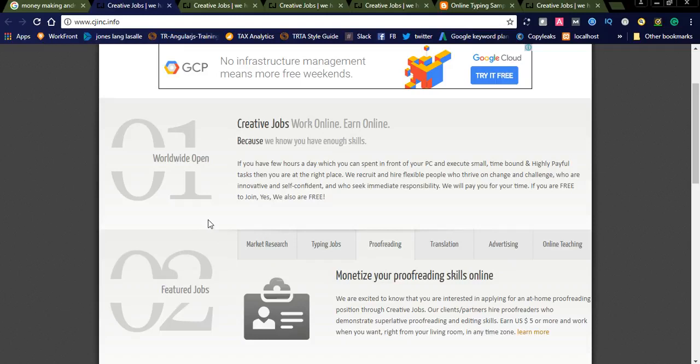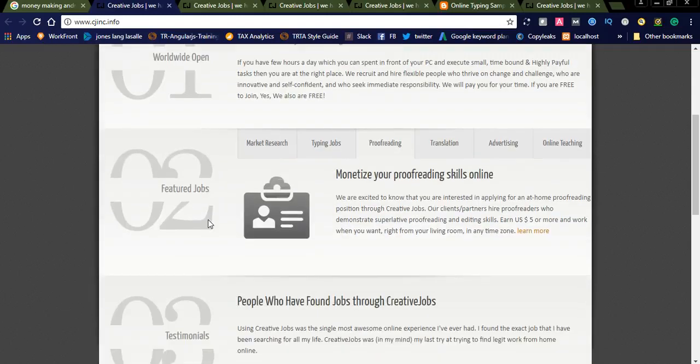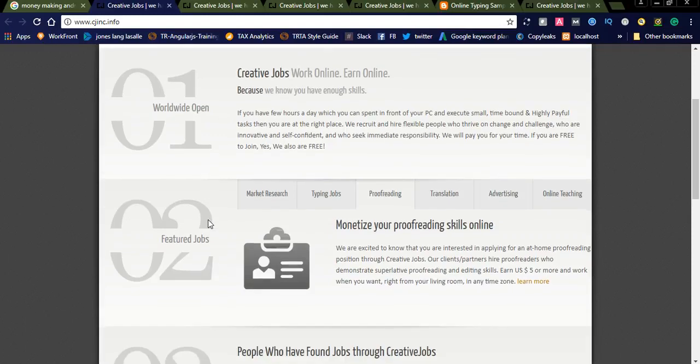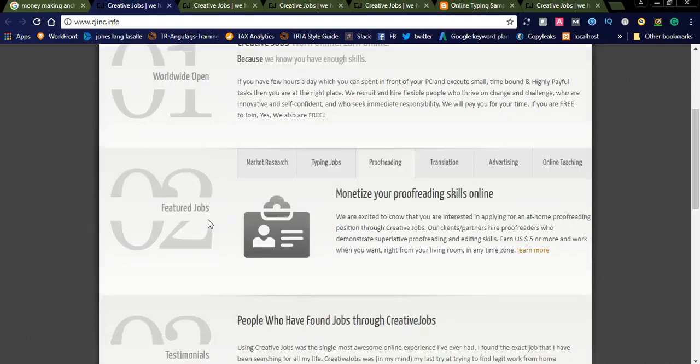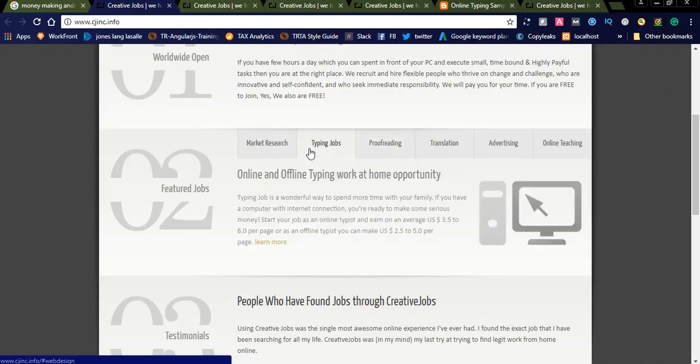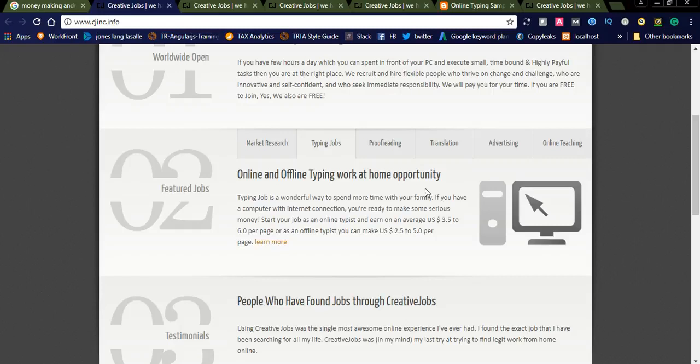So let us get into these Creative Jobs, how this works, and what are the jobs they are offering. This is one of the best processes. You can simply apply for the jobs and once you log into your dashboard you will see what are the jobs you want to do. Suppose if you are good at typing jobs, you can even go with typing jobs like online and offline typing.